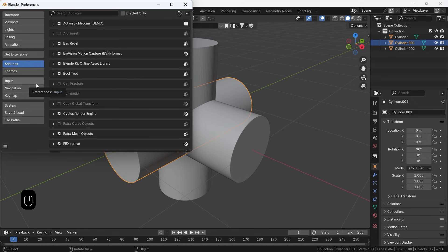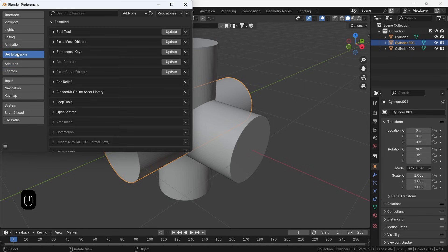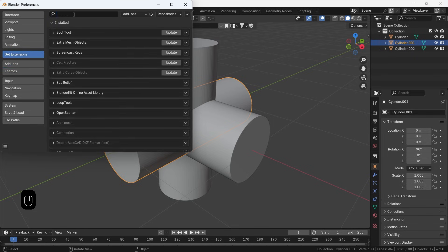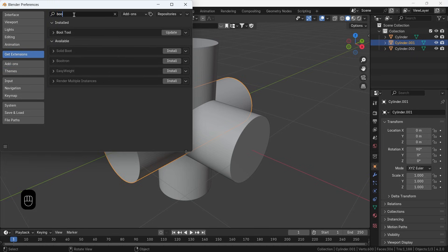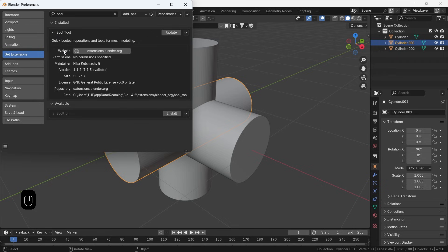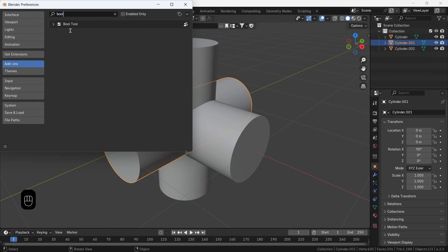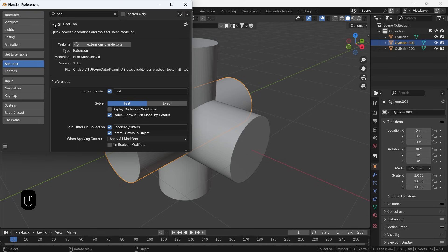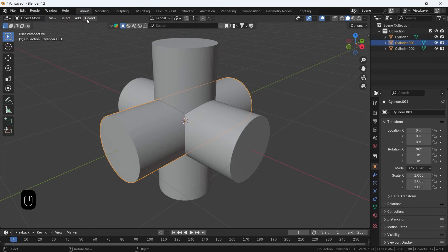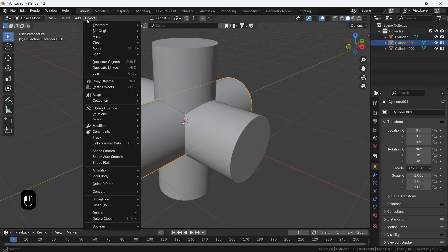To join the geometry in those three objects, there's a tool in Blender called the Bool tool. Look it up in the Add-ons section, or in the extension area if you're running on new Blender version, then enable it, and try to keep it on because it's helpful in many cases.